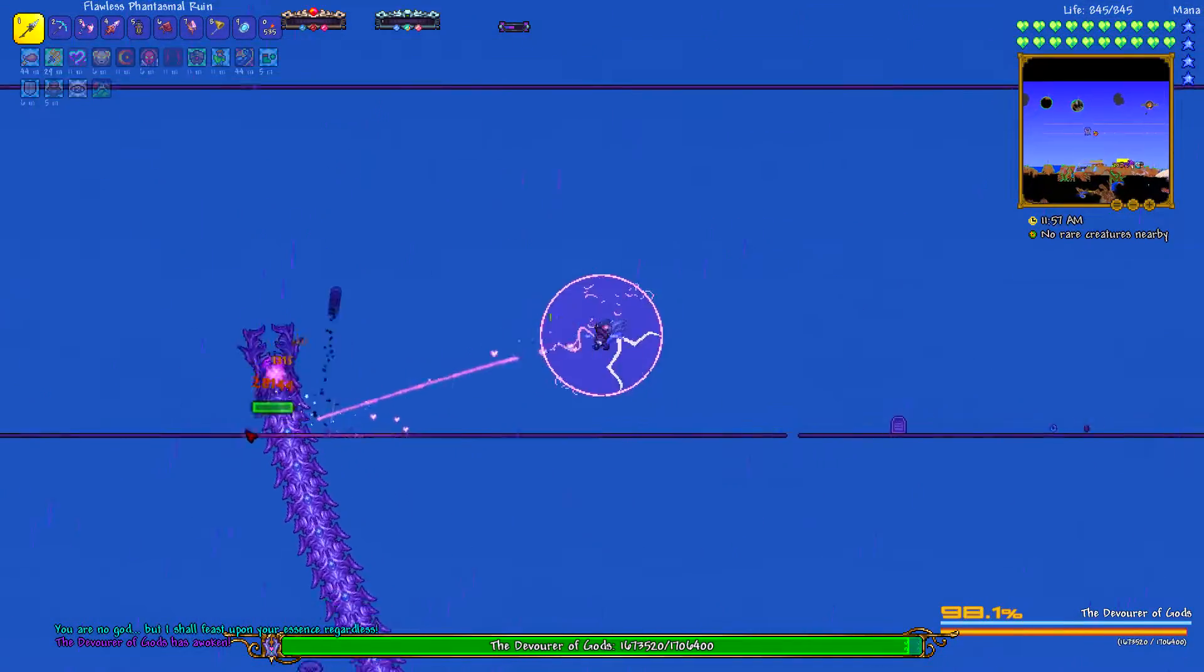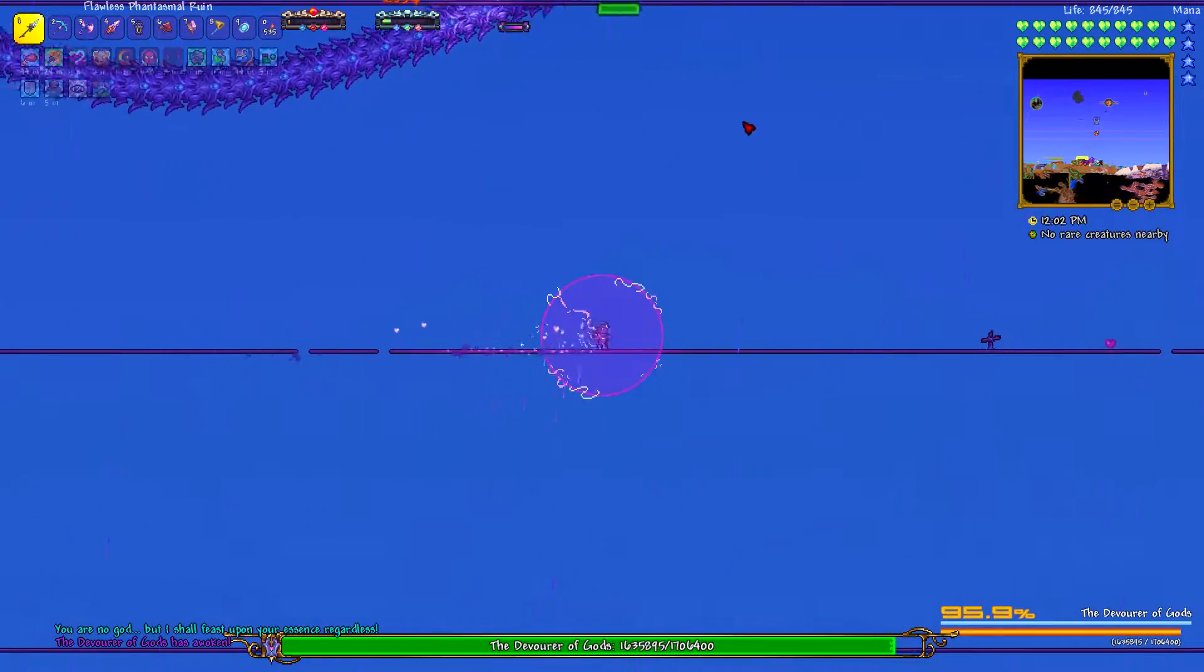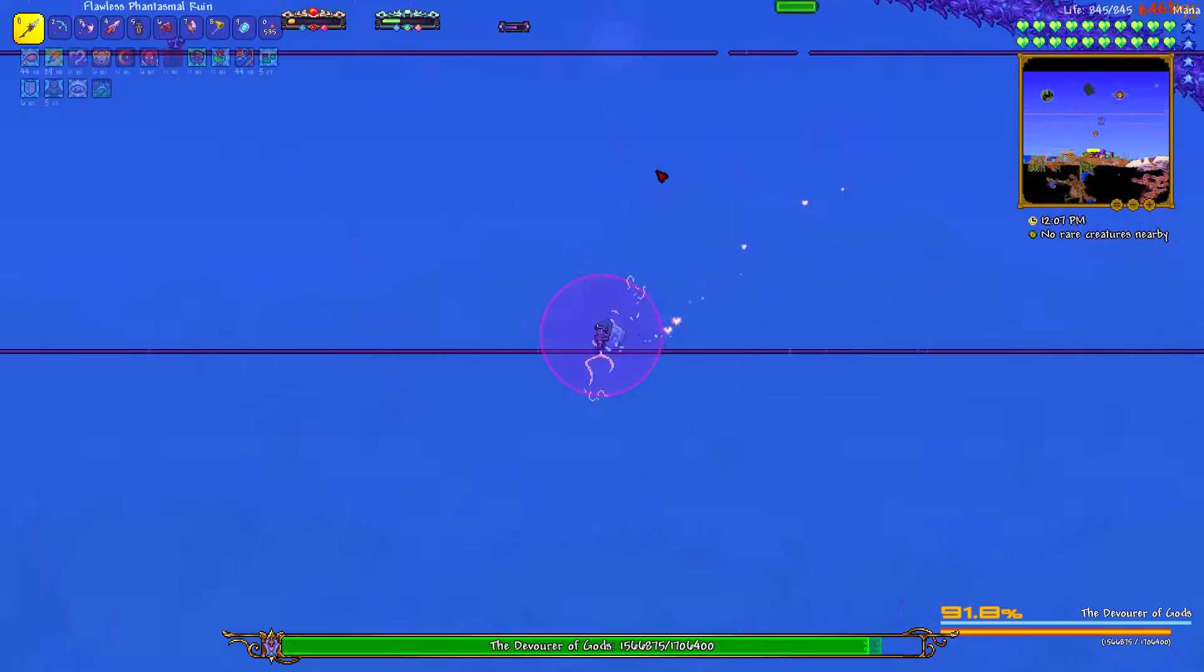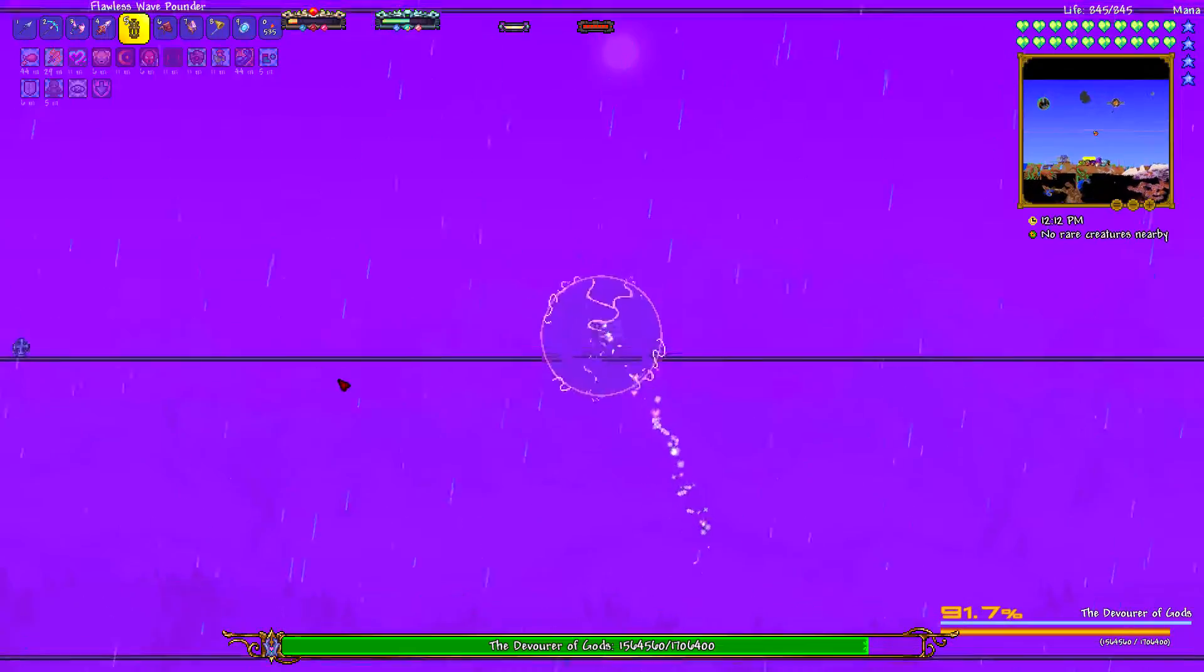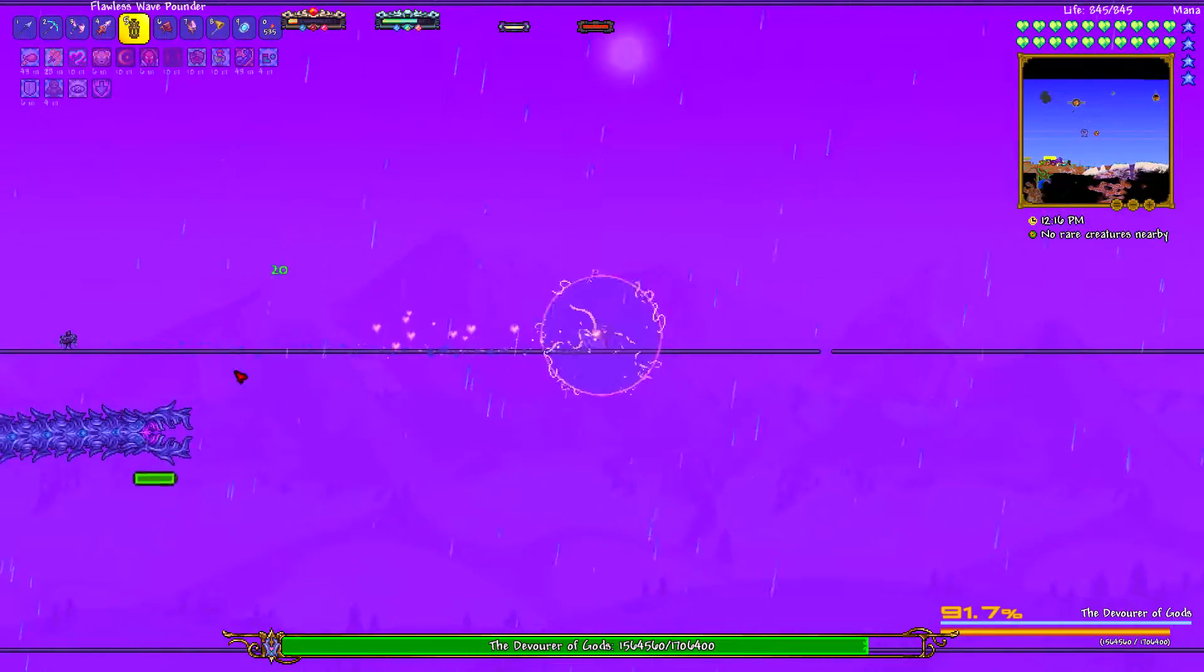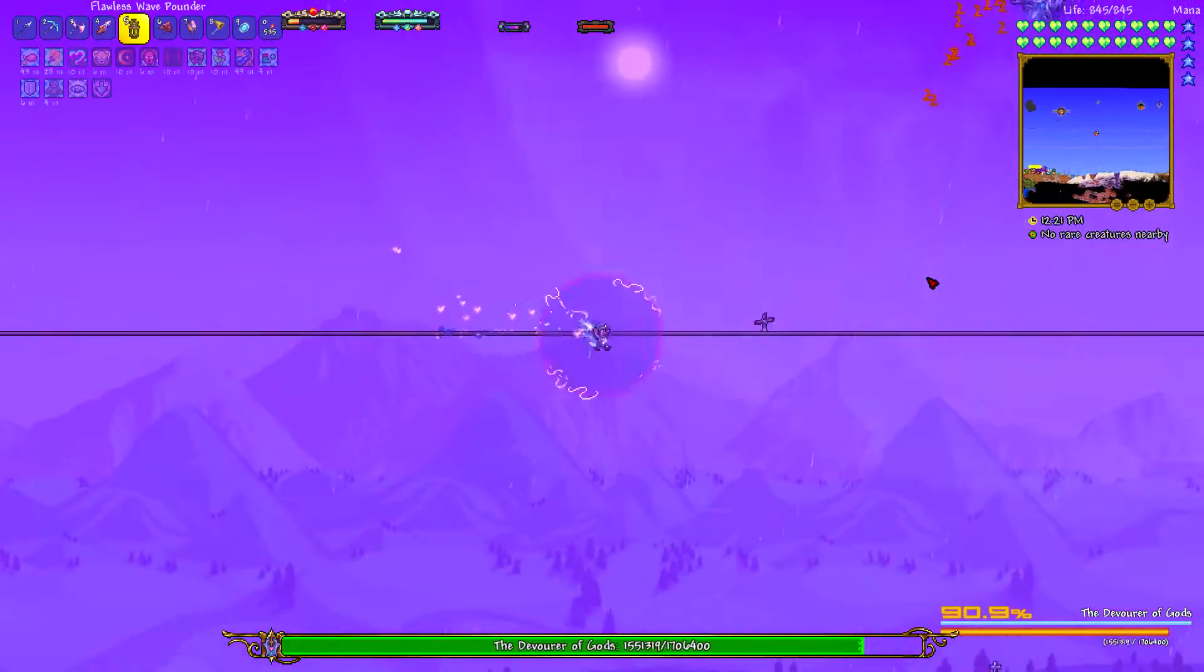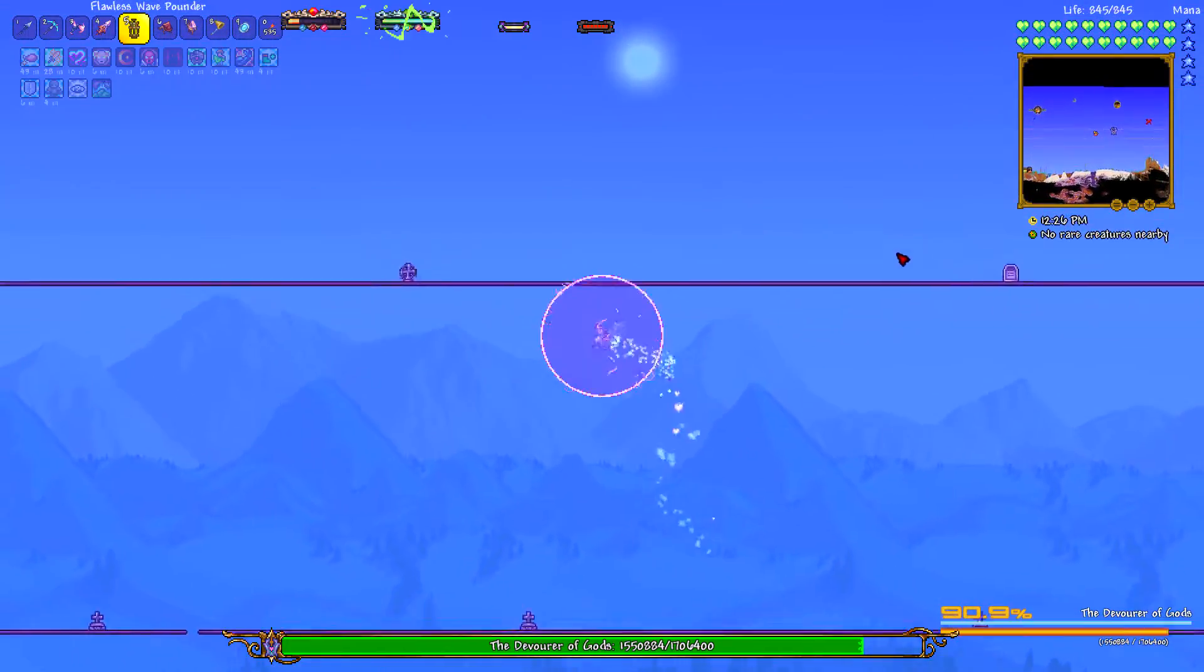This was pretty freaking difficult. I was playing a rogue. I was using the Phantasmal Ruin as my main weapon, and then the Polterghast Wave Pounder sometimes as my secondary. But it doesn't really do much to be honest. The Phantasmal Ruin is the main source of damage. Now I apologize if you guys can hear background sound.